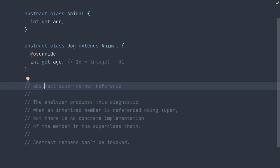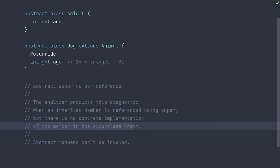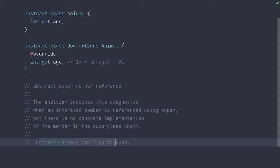Hey everyone, today we're talking about the Dart Analyzer's Abstract Super Member Reference Diagnostic. This diagnostic is produced when an inherited member is referenced using super, but there is no concrete implementation of the member in the super class chain. This is because abstract members can't be invoked.